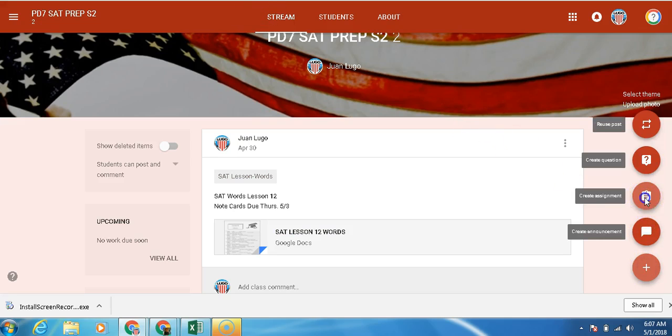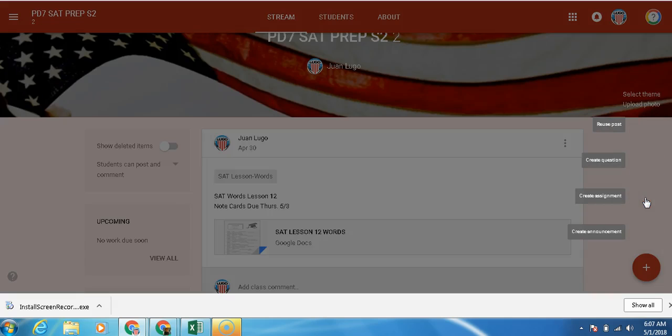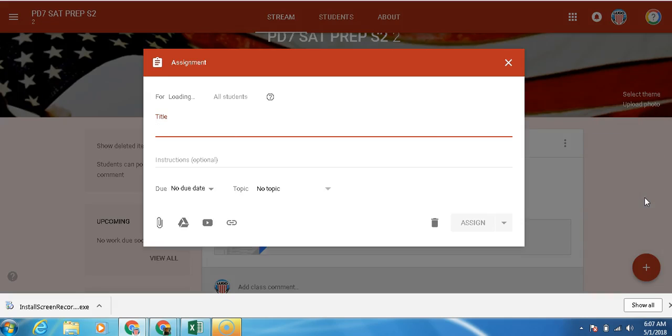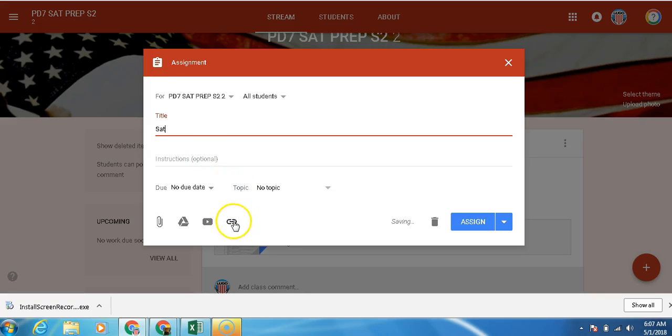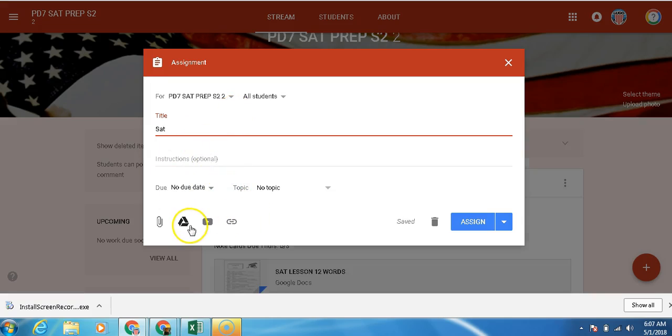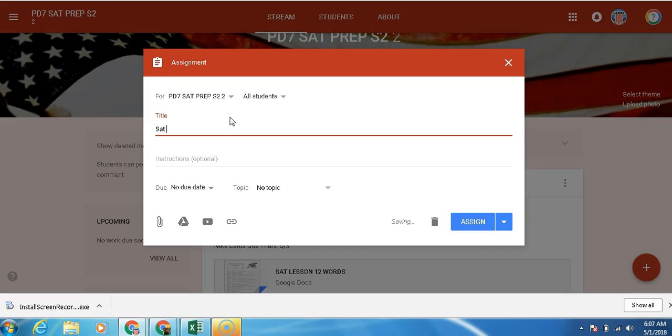We're going to create an assignment. Instead of pasting an assignment like we usually do by adding a link, we're going to actually go into our drive and find a new assignment. Let me just type it up. SAT Lesson 11 Quiz.